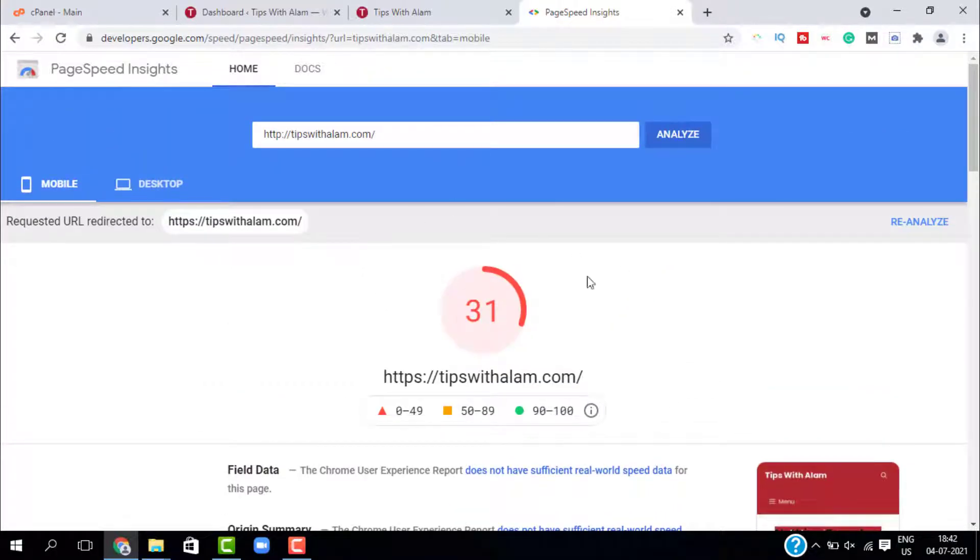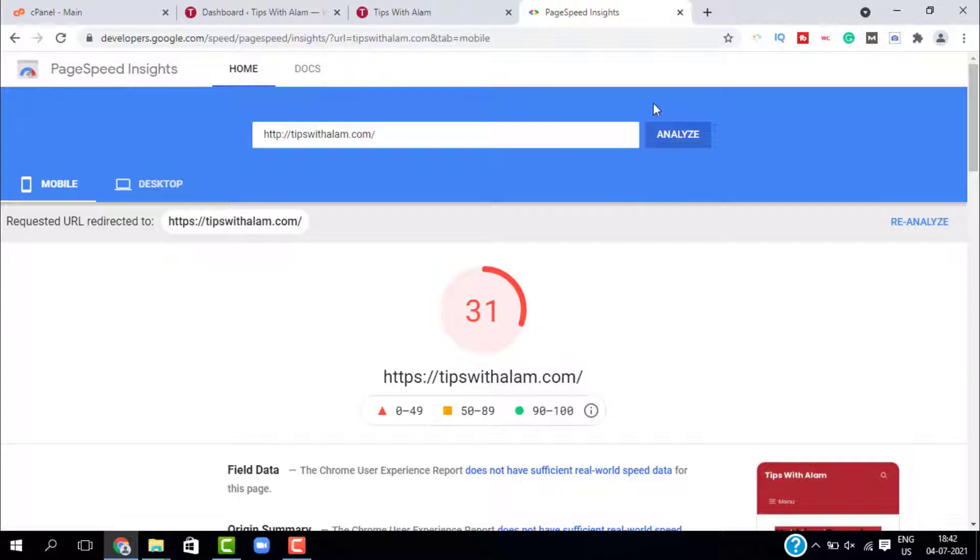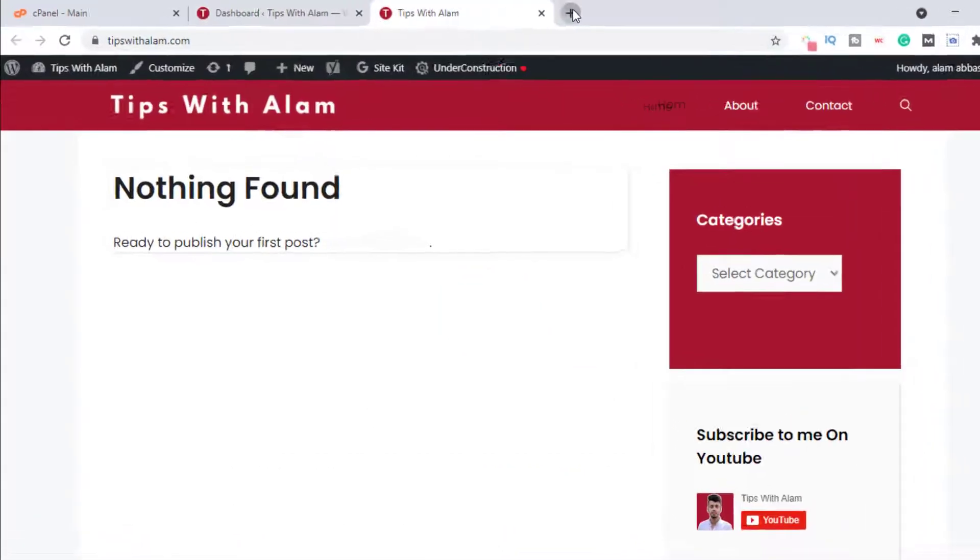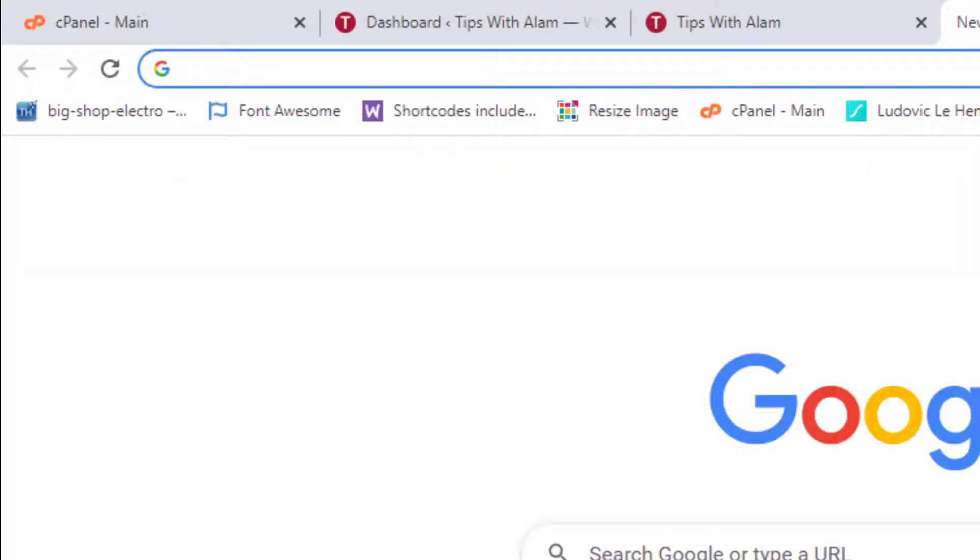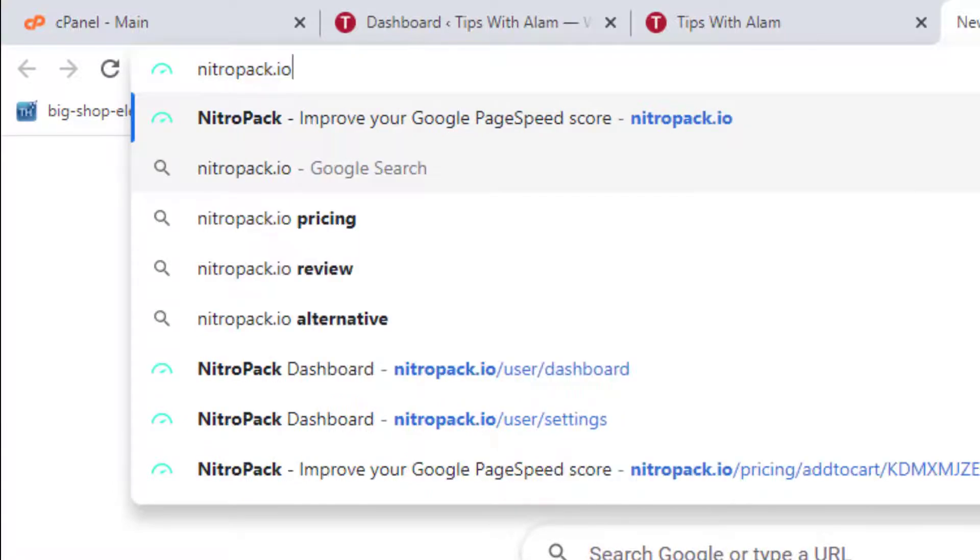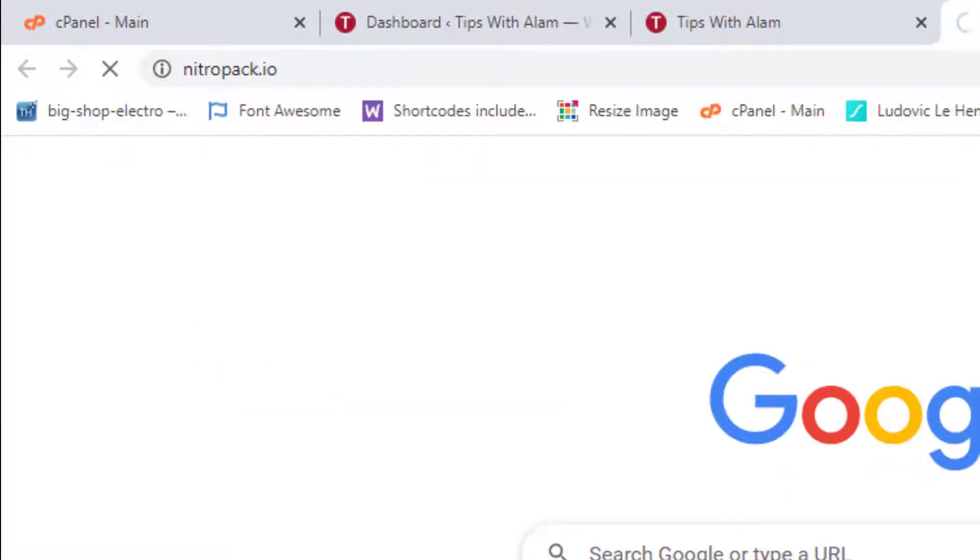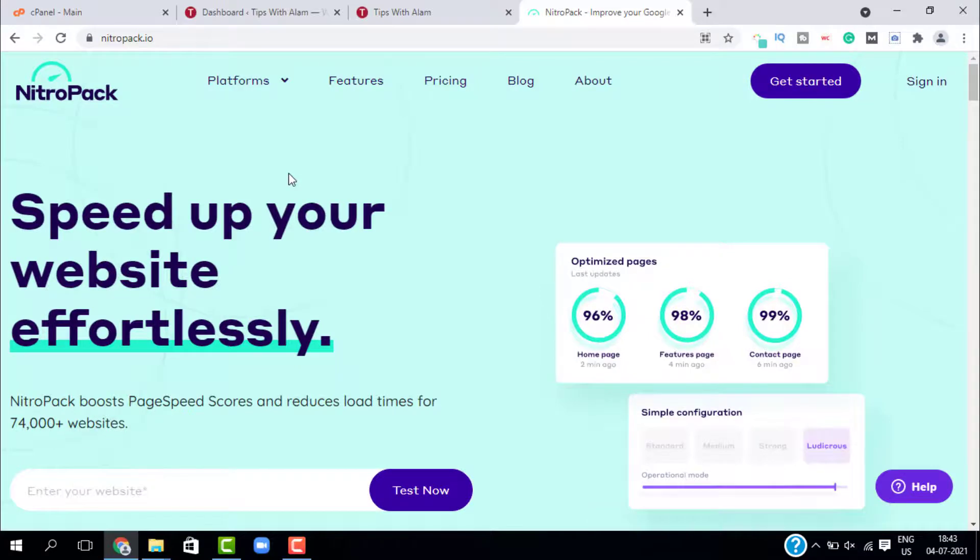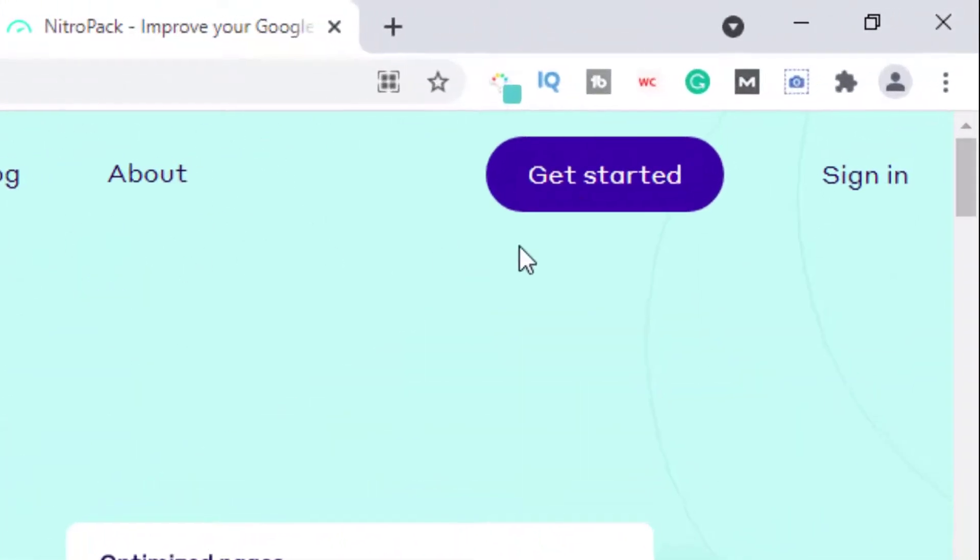We are going to do this using a free plugin called NitroPack. So close this window, open a new tab, and go to nitropack.io. I will give a link in the description.